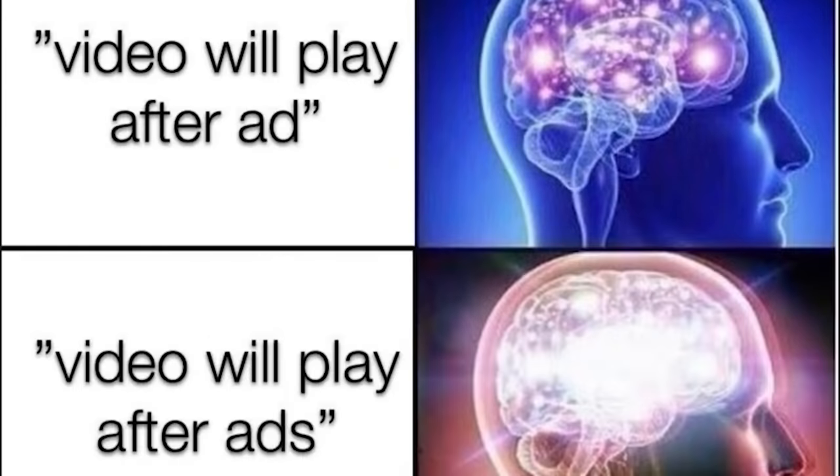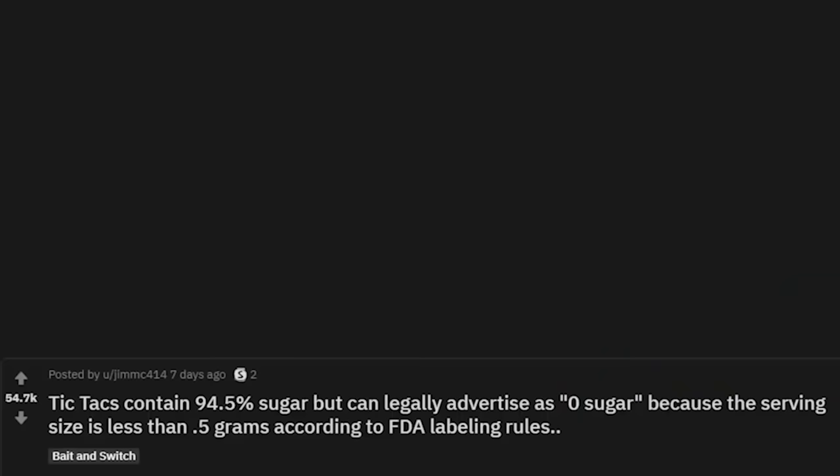Skip ad — tiny brain. Video plays after ad — big brain. Video plays after ads — ascended brain. Tic Tacs contain 94.5% sugar but can legally advertise as zero sugar because the serving size is less than 0.5 grams according to FDA labeling rules.